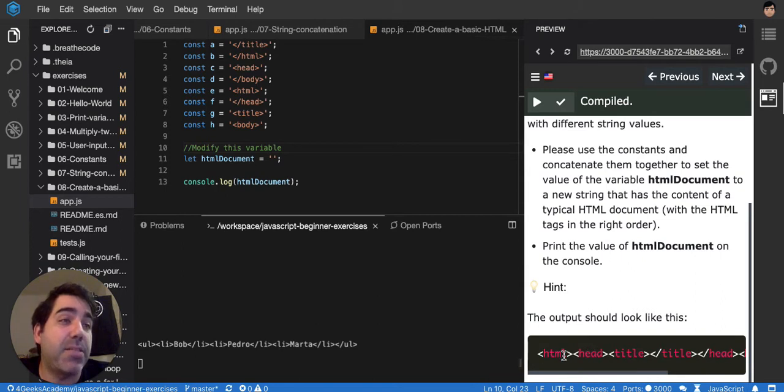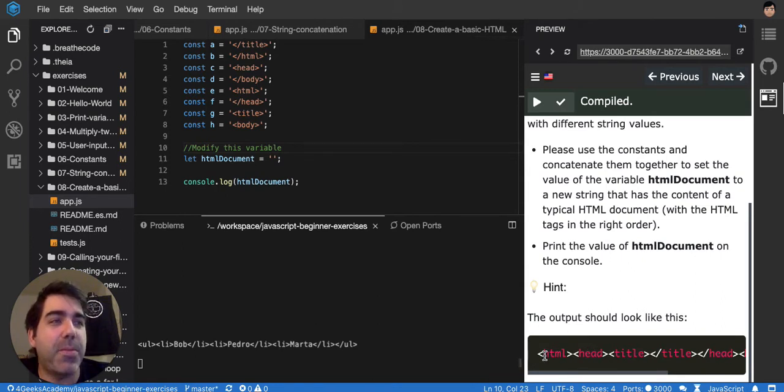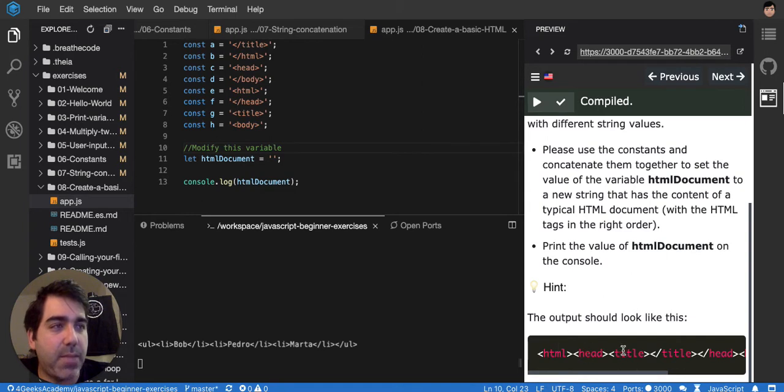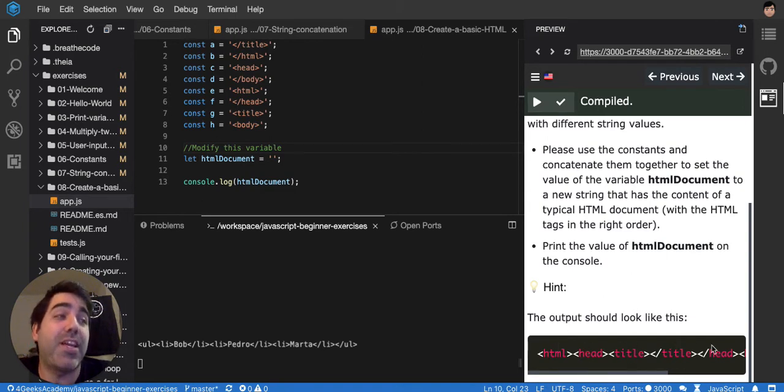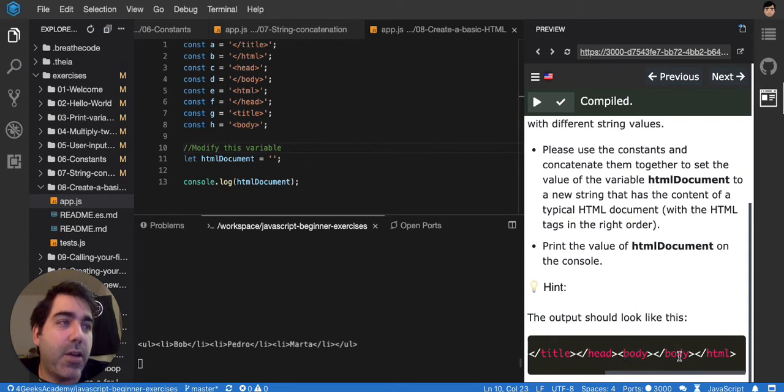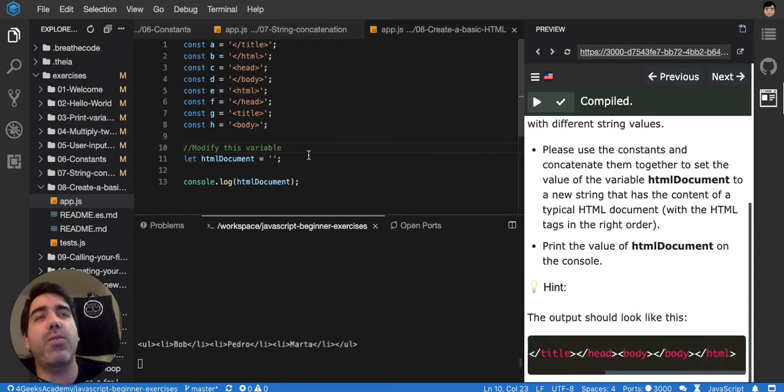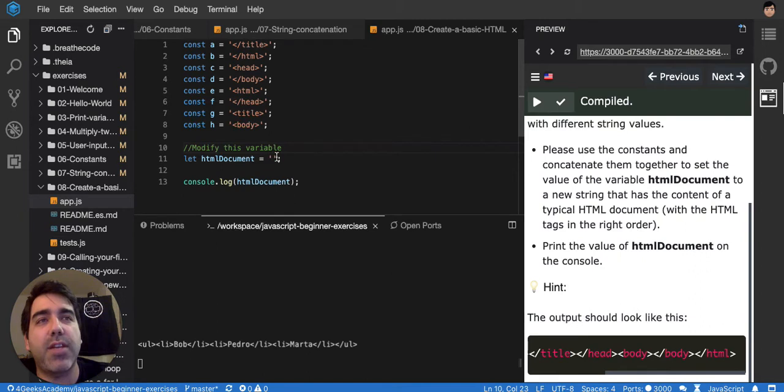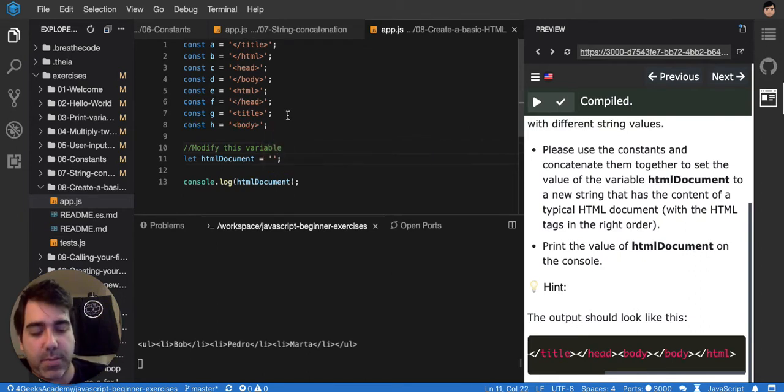It makes sense because you know that in HTML, the classic HTML structure has HTML first, then head, title, then it closes the title, closes the head, opens the body, closes the body, and closes the HTML. So we have to start concatenating so that it makes sense.